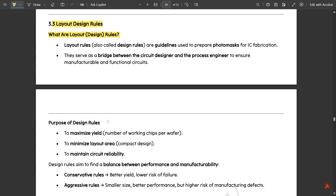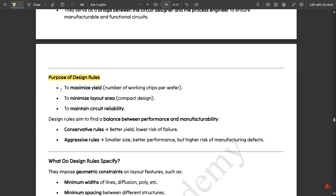Design rules serve as a bridge between the circuit designer and the process engineer to ensure manufacturable and functional circuits. The purpose of design rules is to maximize yield — the number of working chips per wafer — to maximize layout area through compact design, and to maintain circuit reliability.